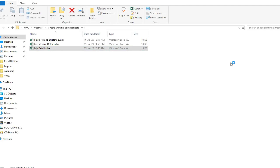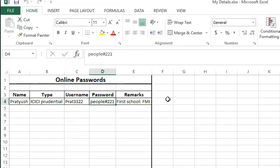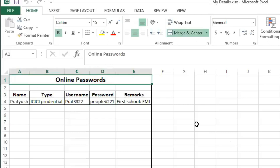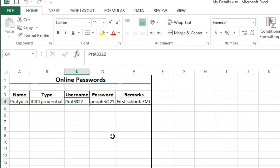Instead of that, I'll give you a shortcut to save those details. This is the template I've provided — an online password sheet prepared in the name of 'My Details'. You can type your name, the type of password, the username, the password, and any remarks like special codes or security questions for that specific site.